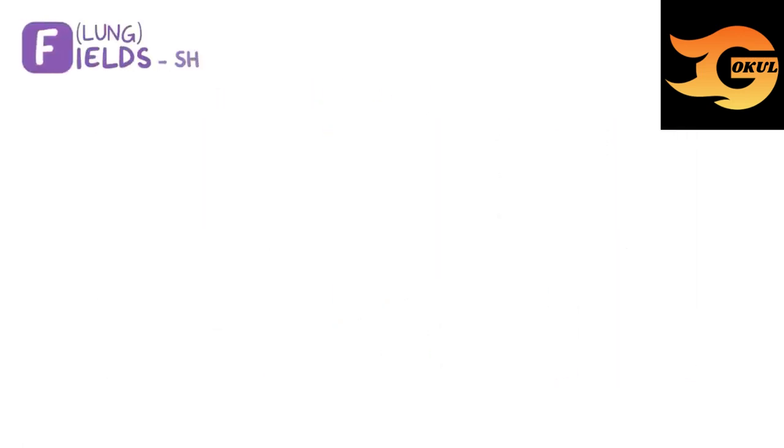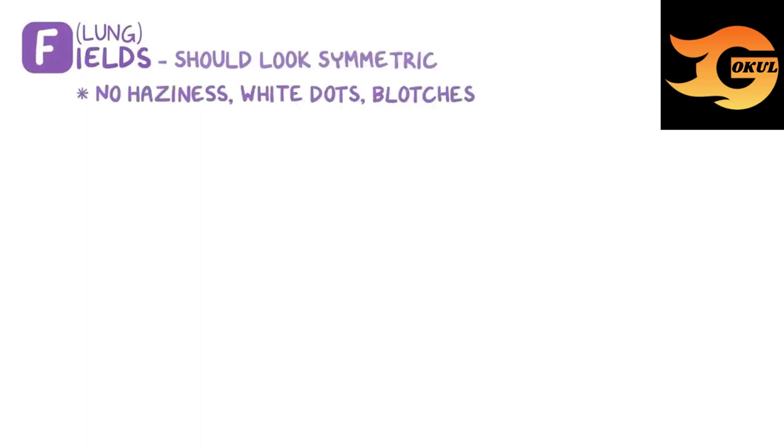F is for lung fields, which should look symmetric. There shouldn't be any haziness, white dots, or blotches.